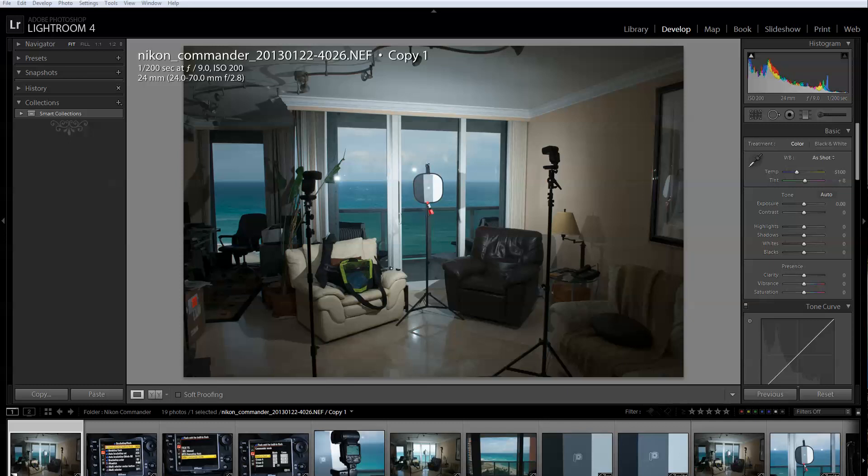Hello, my name is Carlos Erban and today I'm going to show you how to get started with Nikon's wireless system.